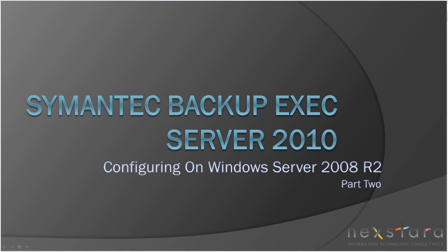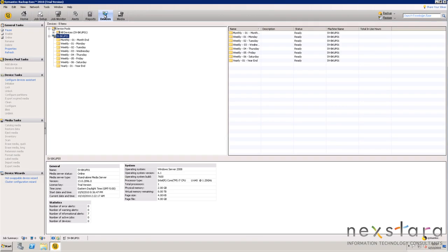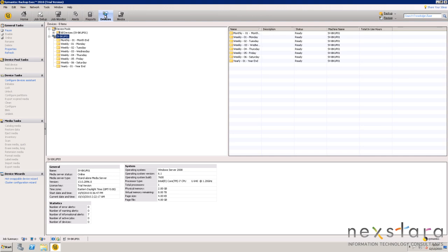Welcome to part 2 of our video tutorial Symantec Backup Exec Server 2010 Configuring on Windows Server 2008 R2. Next we will create a selection list of all the critical data.